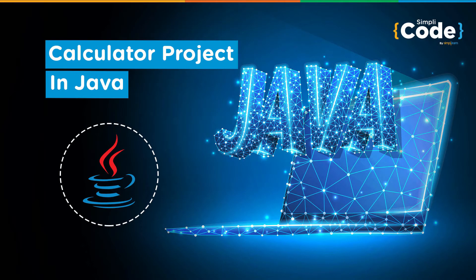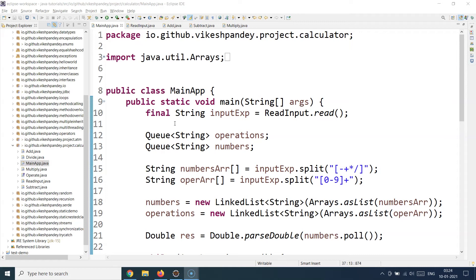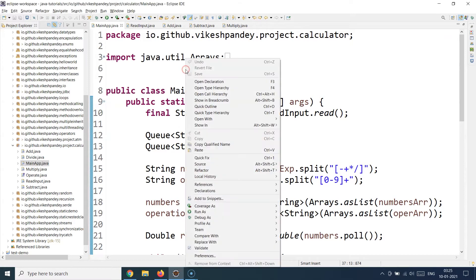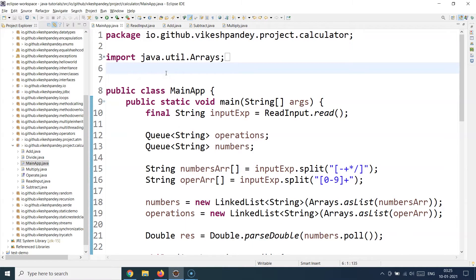Hello guys and welcome back to the Simply Code programming channel. This is Vikesh, and let's get started with today's topic, which is about walking through a core Java project using all the different OOP concepts we have learned so far. In this example, we are going to look at a calculator application that supports four different operations: addition, subtraction, multiplication, and division.